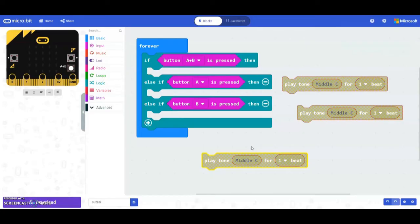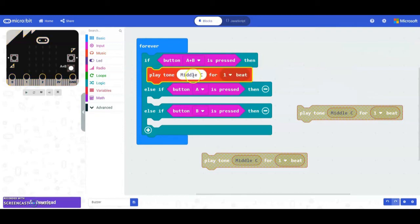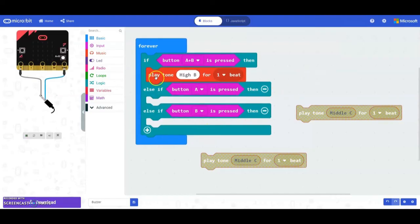Based on our flowchart, if the A+B button is pressed, we want to play a high B for one beat. So we're going to drop that play tone block in, click on middle C, and slide over until we find that high B for one beat. Once we find that high B, click on it and add it in. Now you'll notice we have a play tone of high B for one beat.